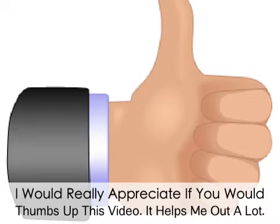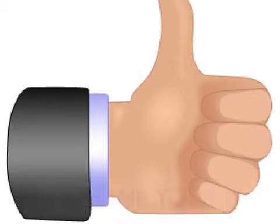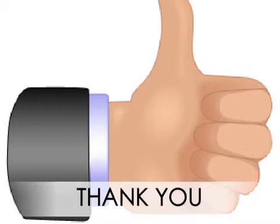Hey guys, I would really appreciate if you could just tap that thumbs up button real quick. It really helps me out a lot. Thanks.